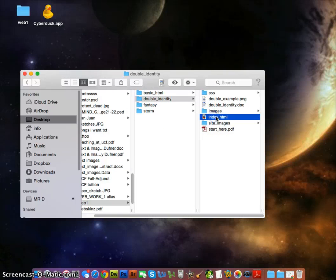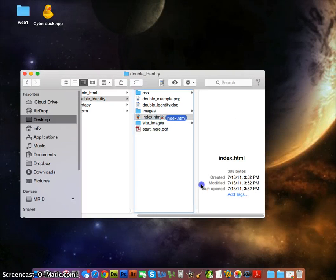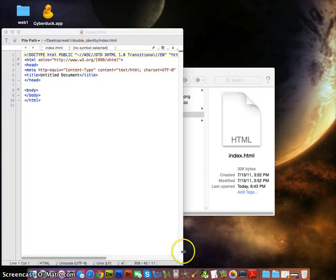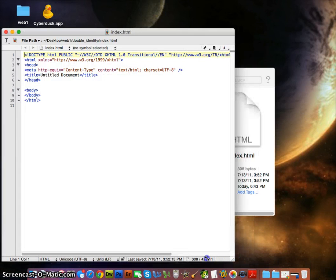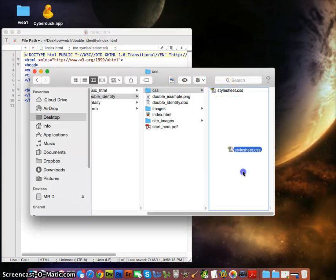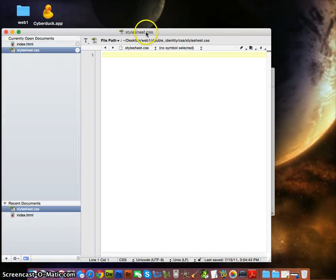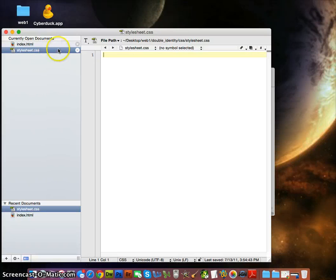Let's open up the index page and take that and open it up in TextWrangler or whatever software you're using. Here's the index page open in TextWrangler, and I'm going to want to put the CSS in TextWrangler too. So now I have the index page and CSS page open.